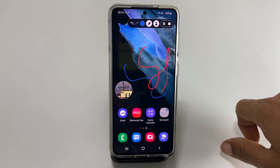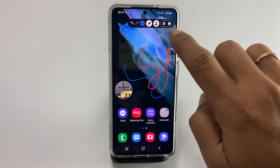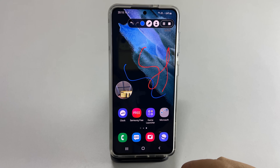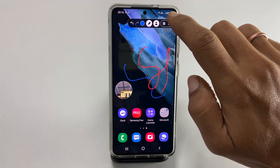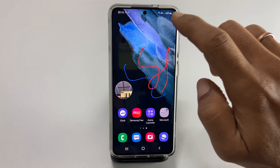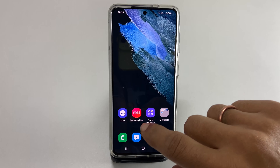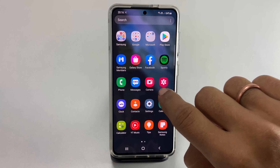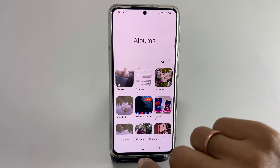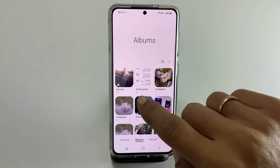Next, we have pause and stop options. Let me stop this screen recording. It will be saved in the gallery. You can access it from gallery, albums, screen recordings.